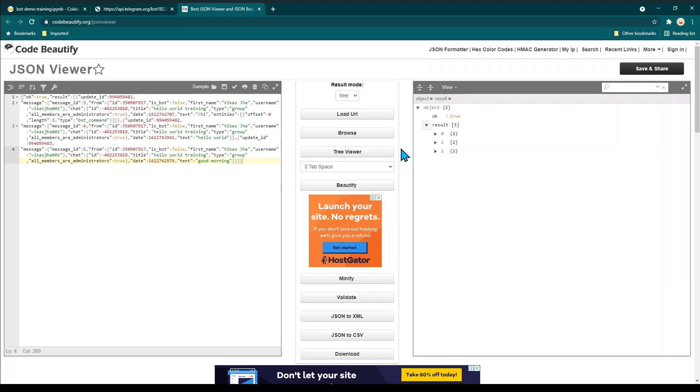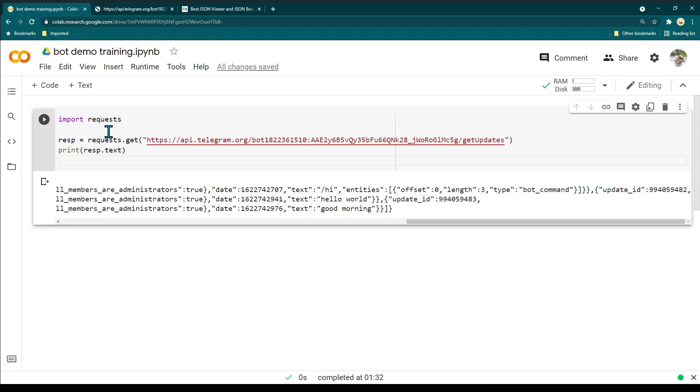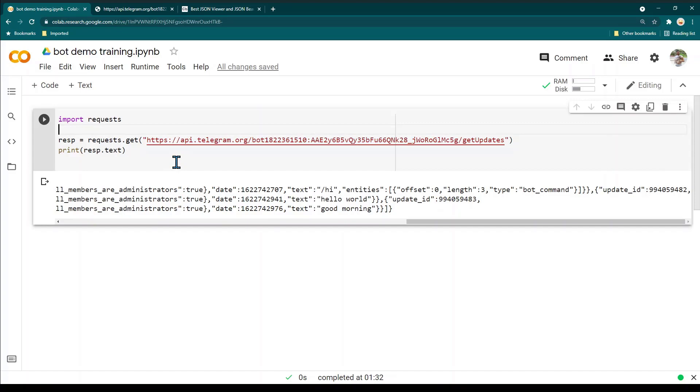This is the power of Python - with very few lines of code you are able to do a lot of things. Just with three lines of code we were able to call a GET HTTP API and see the data. That's all in this lesson. See you again in the next lesson.